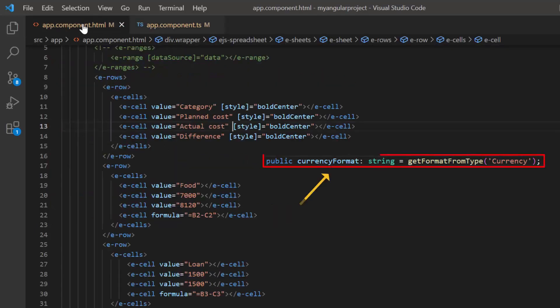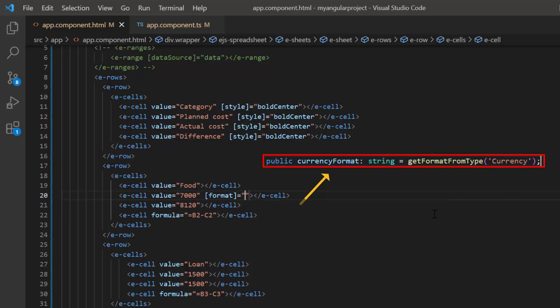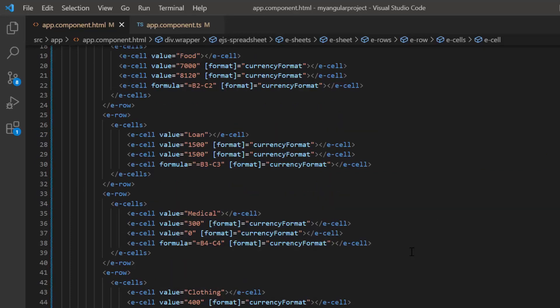I assign this variable to the format property in the required cells. Copy and paste this property in the required cells.